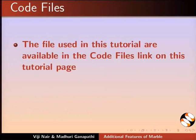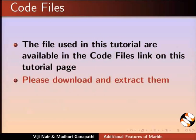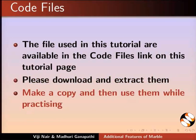The files used in this tutorial are available in the Code Files link on this tutorial page. Please download and extract them.